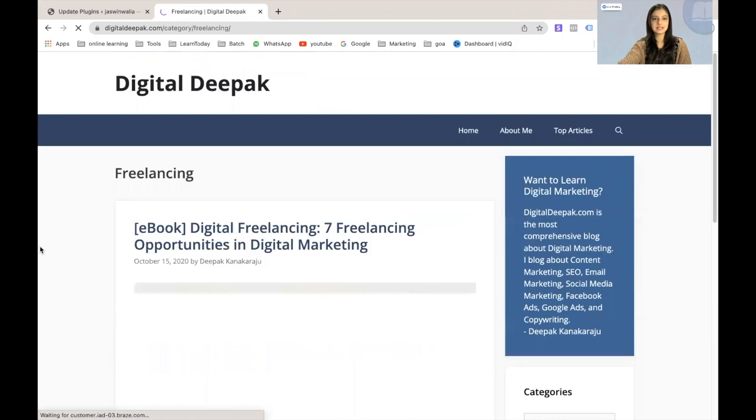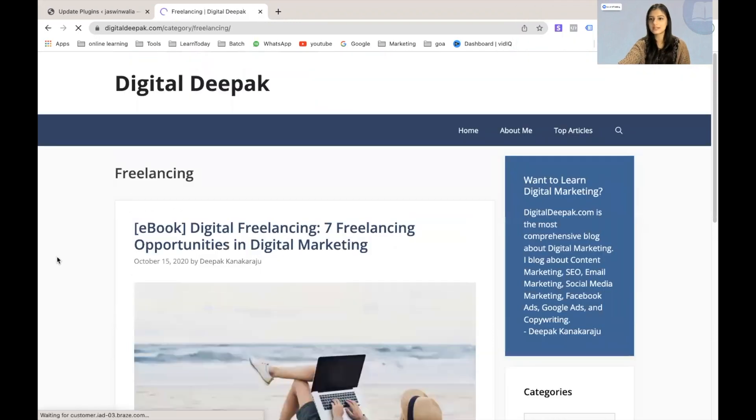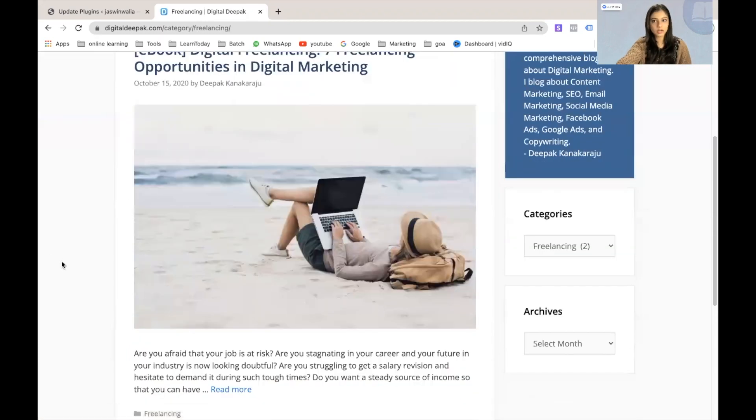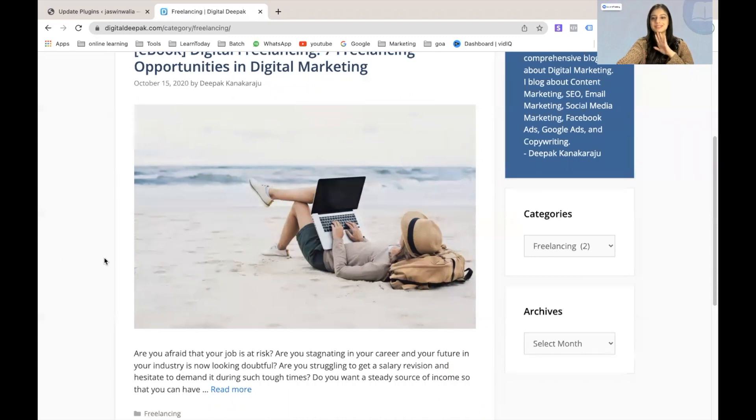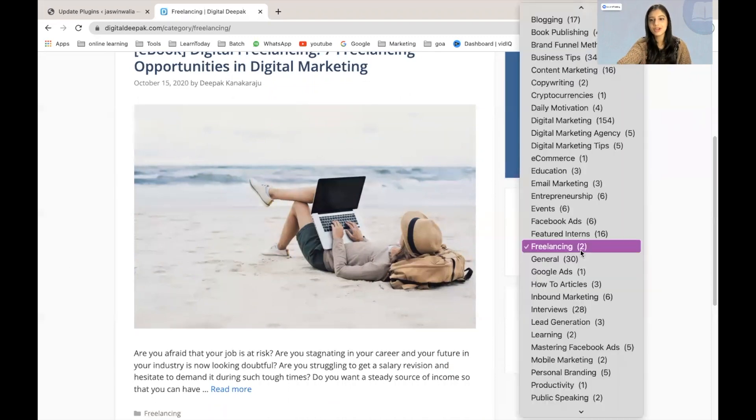As you can see, there are two articles currently published and categorized as freelancing. So if I just want to learn about freelancing as a reader, I'll be very happy to find it all right here.